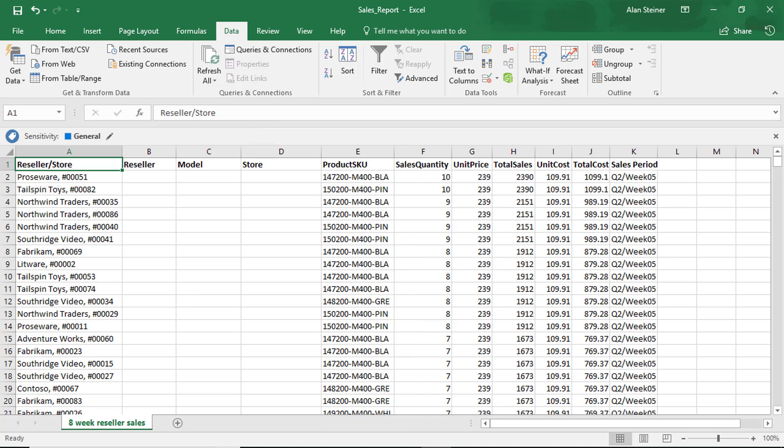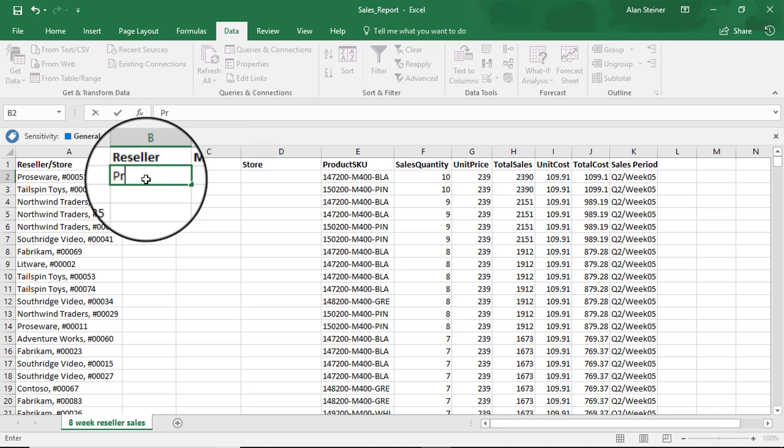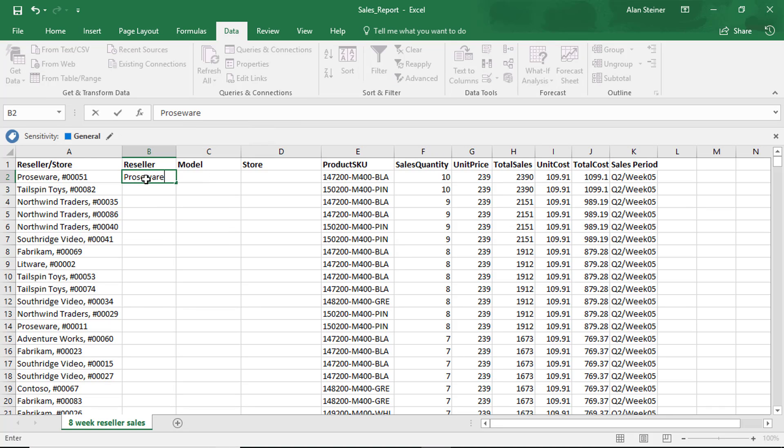Now I could copy and paste, copy and paste like I used to or cut and paste. But let's try a little different way. In the first row below the reseller, let's go ahead and type in the reseller name of ProSwear. And then hit enter.